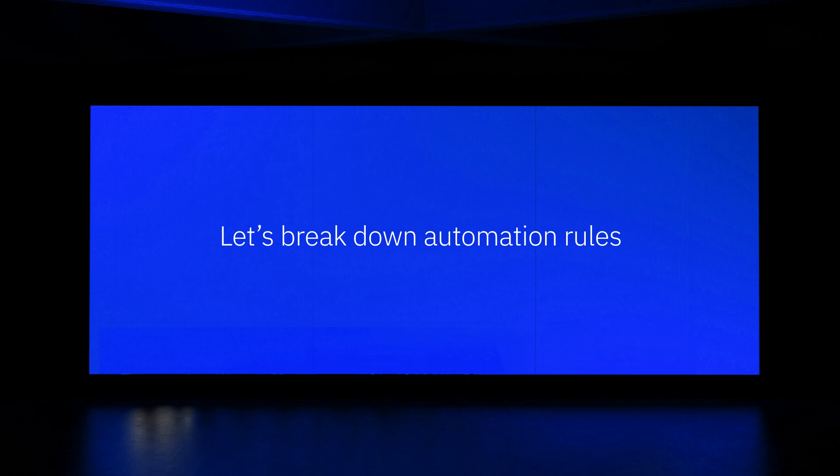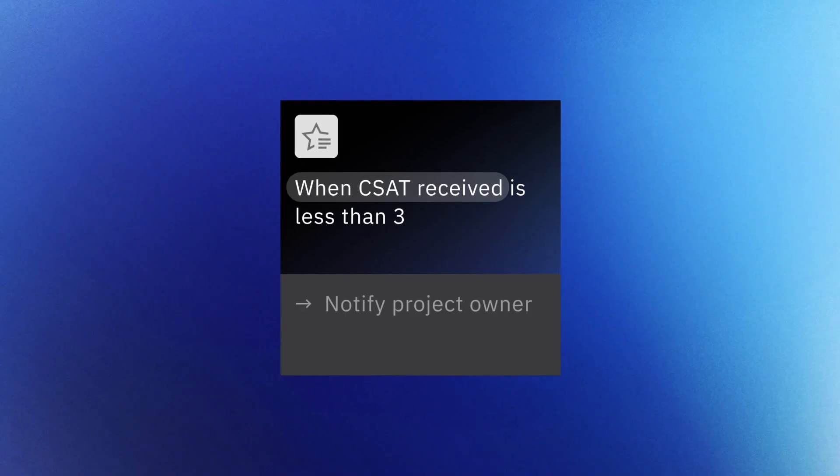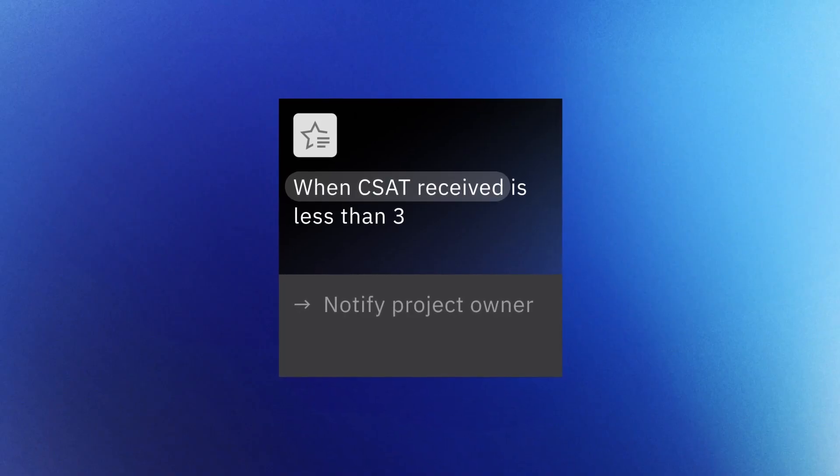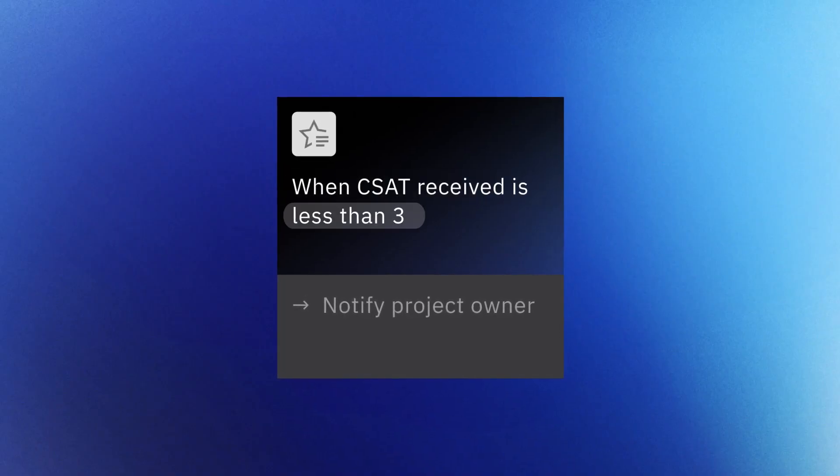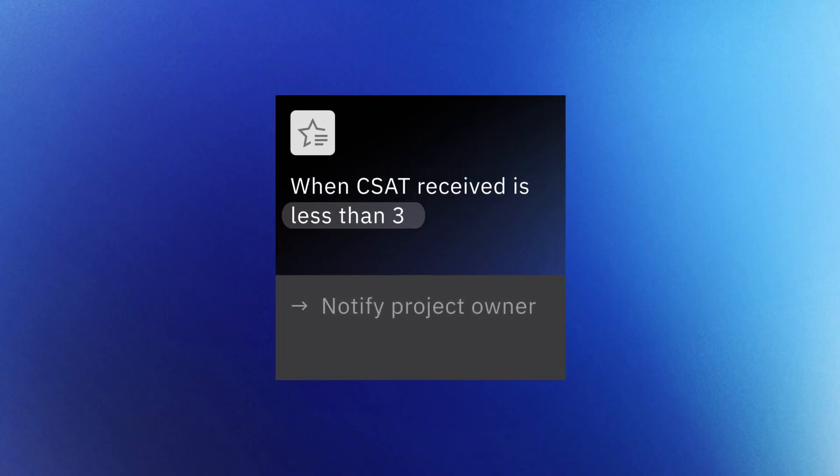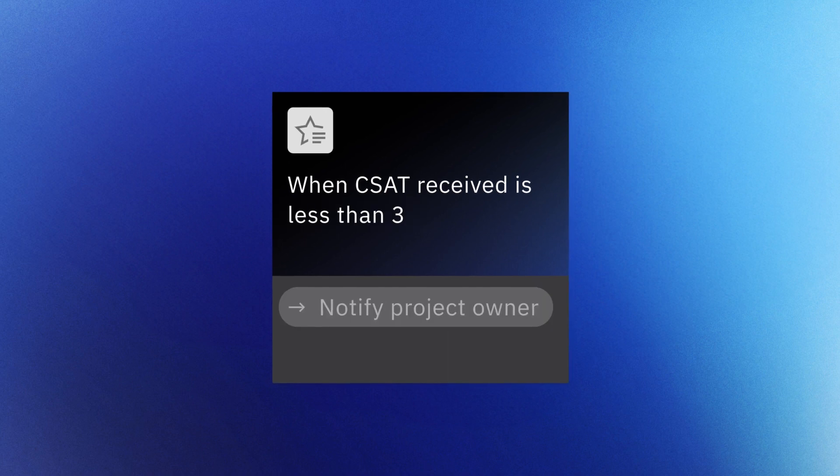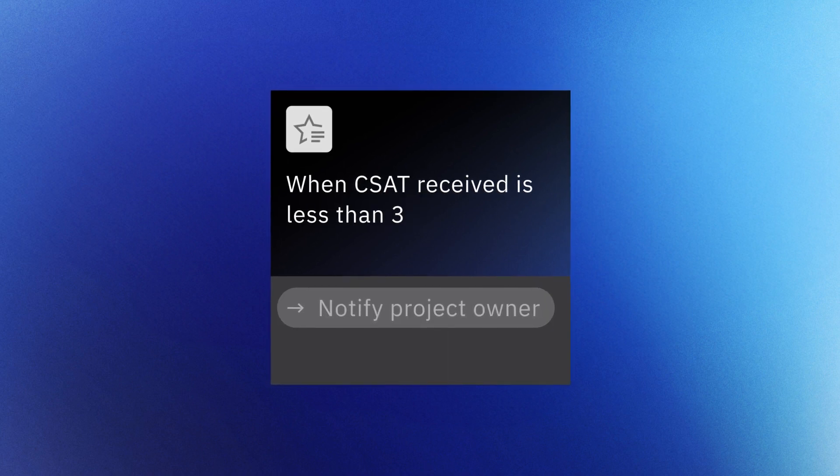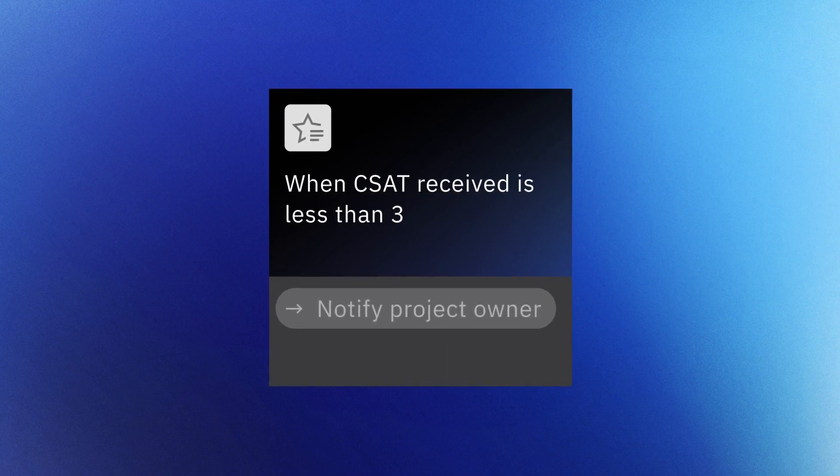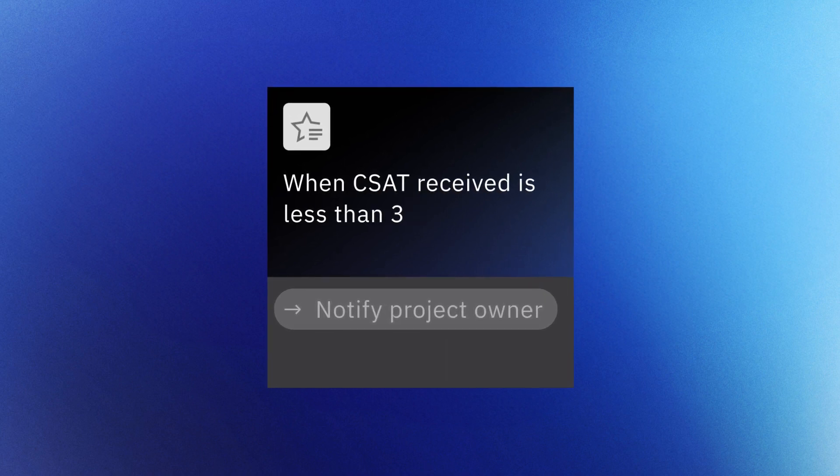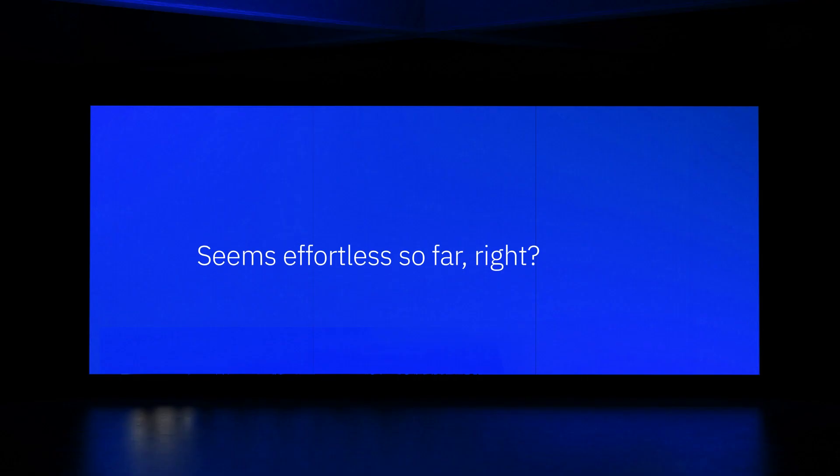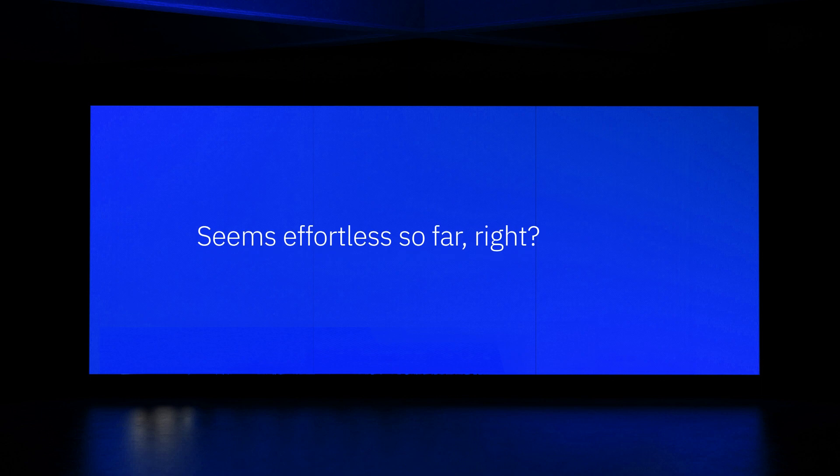A rule consists of a trigger that kickstarts the automation, checks for specific conditions before executing an action. And that's everything you need to create your automation rule. Seems effortless so far, right? Well, that is the automation promise.